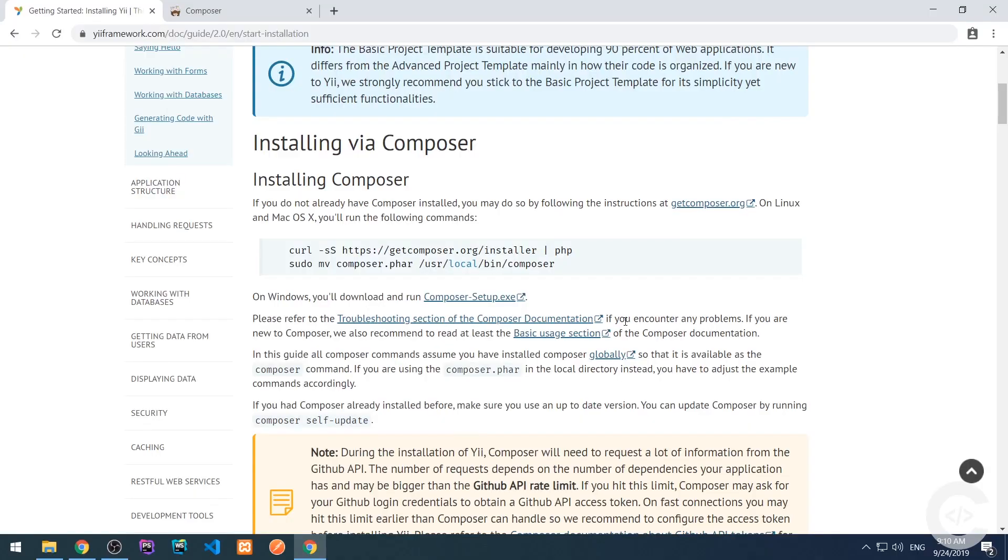Now, let's install the framework and say hello.